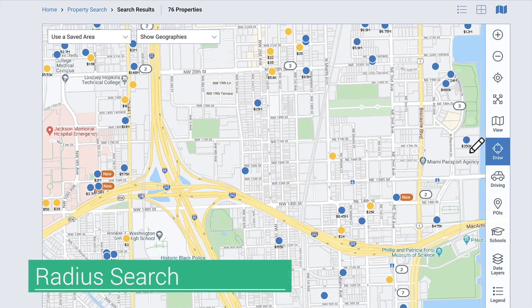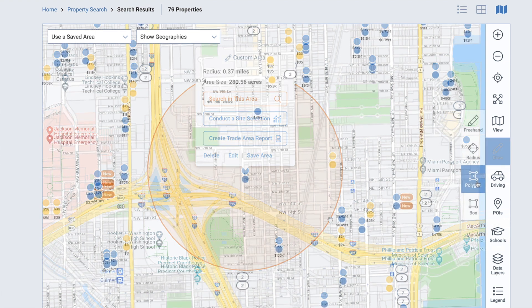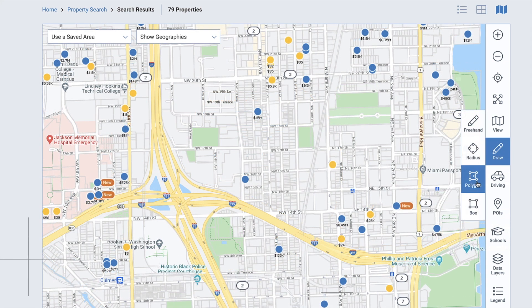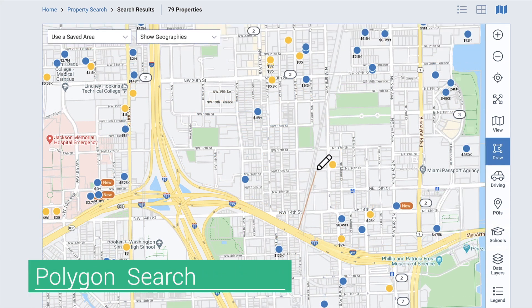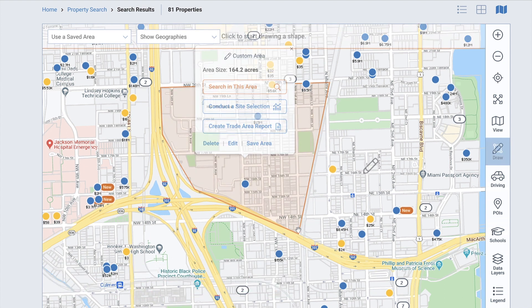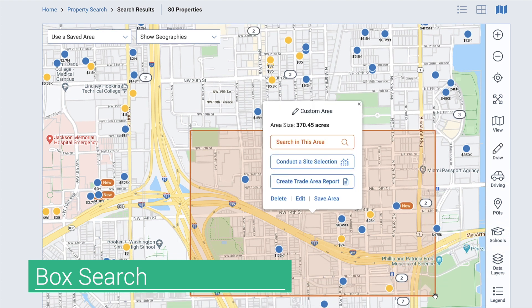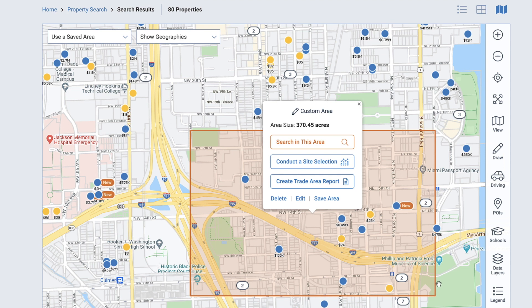The radius search can be useful if your search involves a landmark or a property you need proximity to. The polygon search can be helpful when you have clear, linear boundaries for the area you want to search — for example, a highway or a river. The box search can be useful for finding a potentially representative sample of properties in an area you don't know well. And the freehand search allows you the most flexibility to draw your search area.